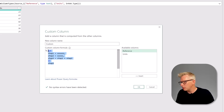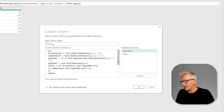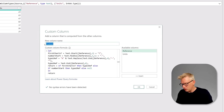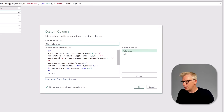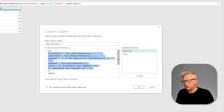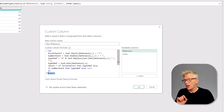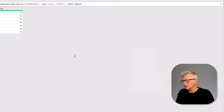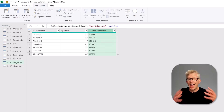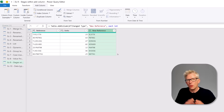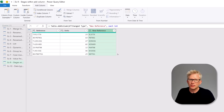I've already prepared an example, so I'll paste that in and call this 'new reference'. You can see the let keyword at the start, lots of individual steps, then the 'in' statement, and finally we return our last step called 'return'. Clicking OK shows how we can add a custom column with lots of individual steps to break down a very complex formula.